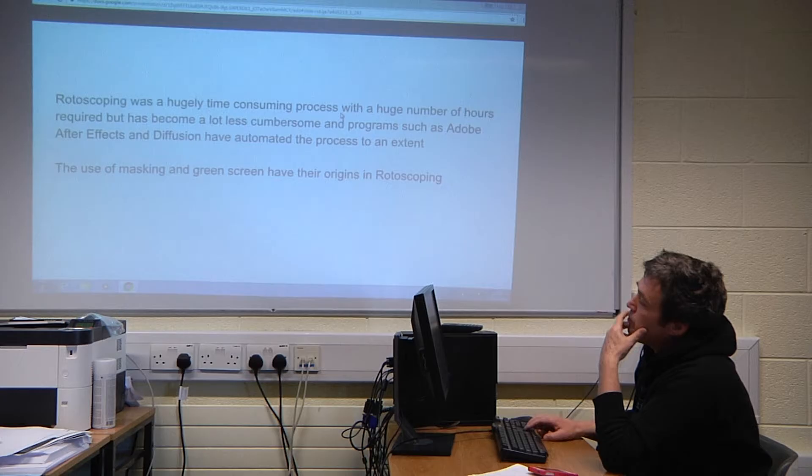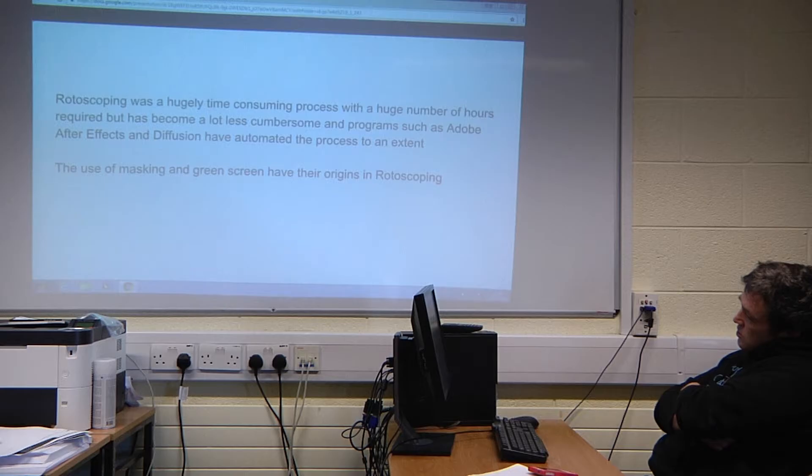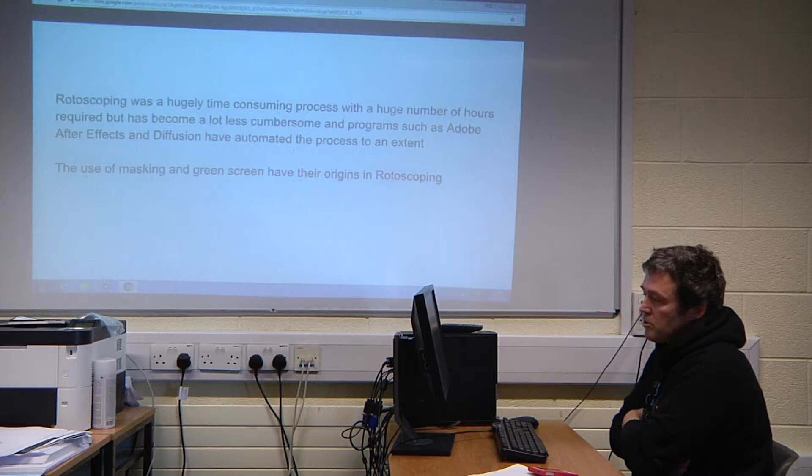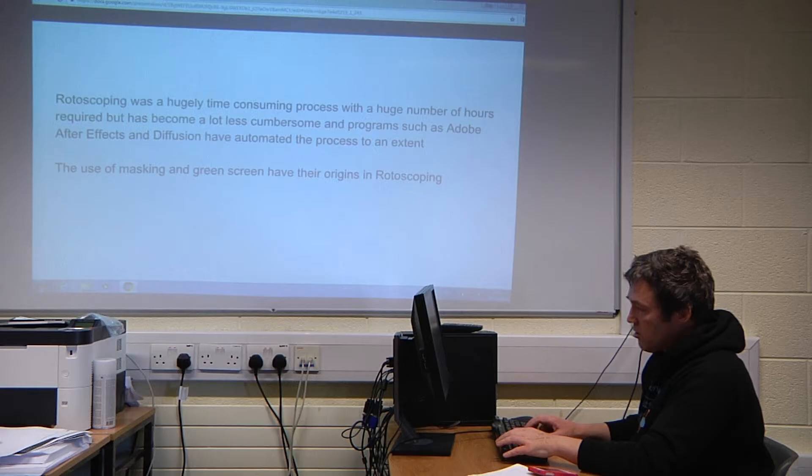The one thing about rotoscoping originally was that it was a hugely time-consuming process requiring a vast number of drawings. But with computers it's become a lot less cumbersome, and programs such as Adobe After Effects have automated the process to an extent. The original rotoscoping has also moved on — masking and green screen can be seen to have their origins in rotoscoping.